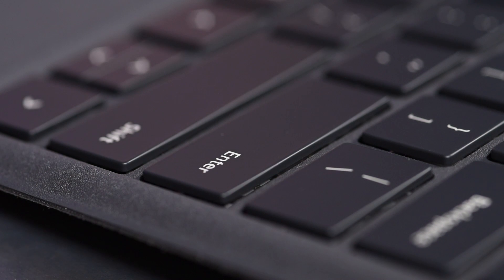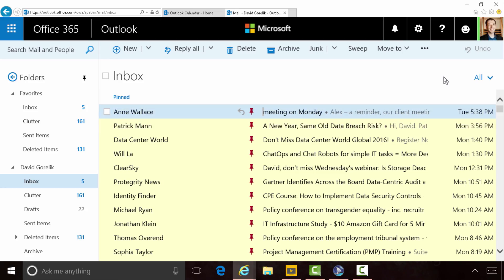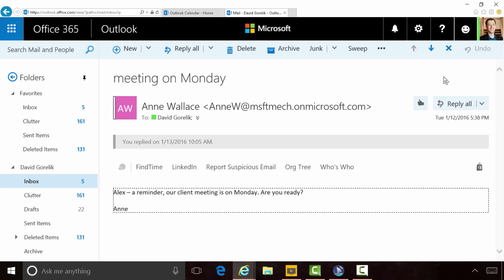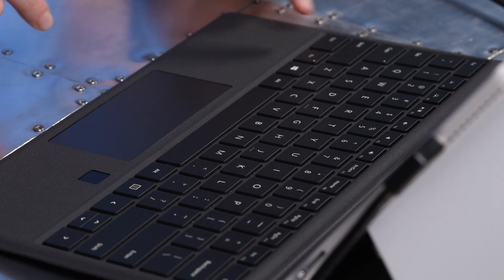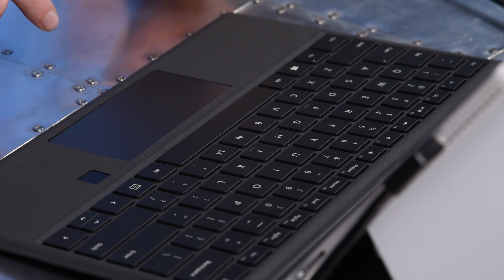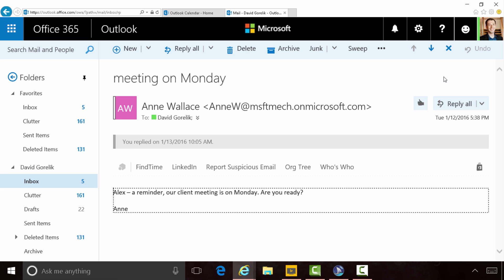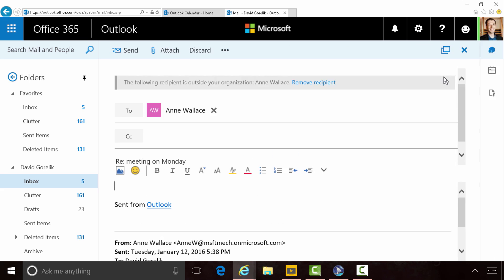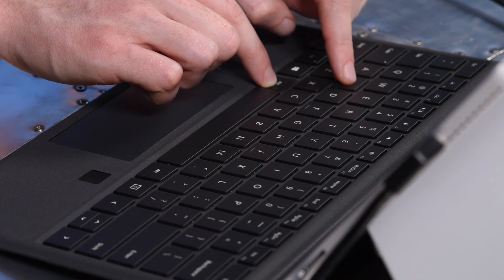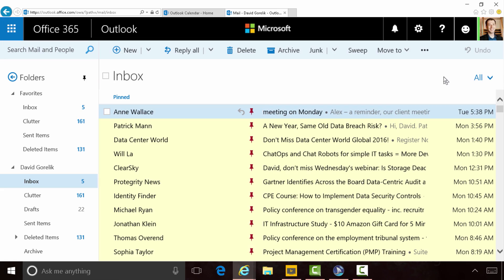Next, I'll press Enter to open and read the message. The screen reader announces from Ann Wallace: 'Alex, just your reminder, our client meeting is on Monday. Are you ready? Ann.' Now, I'll press Control R to send a quick reply. Ann Wallace is added to the To line. Then press Alt S to send. The screen reader confirms: list view from Ann Wallace, subject meeting on Monday, received Tuesday 5:38 PM, reply sent.